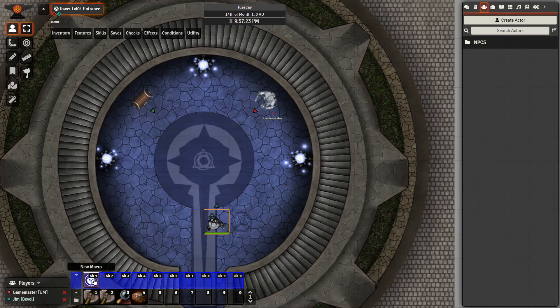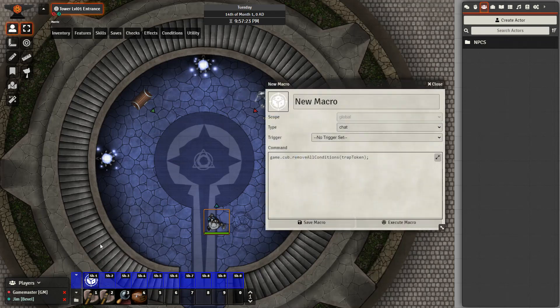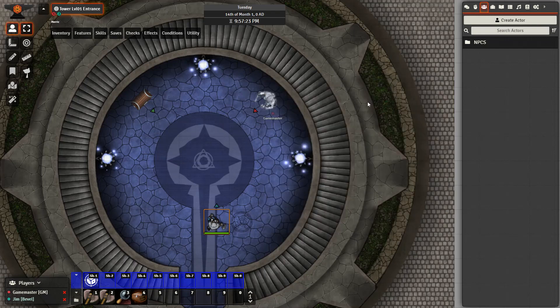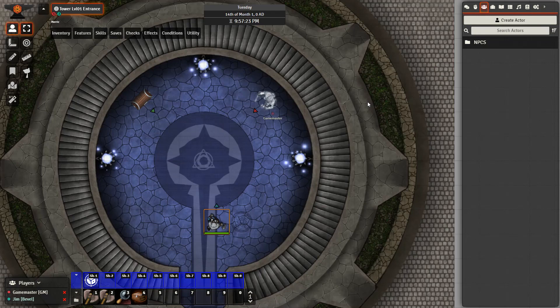As a final note though if you are already using the trap macro you can add in this single line here and this will reveal the trap in the same way it was revealed before. It will remove the invisibility or hidden whatever conditions you have on it. All right well thank you all for listening if you have any questions or comments please leave them down below.